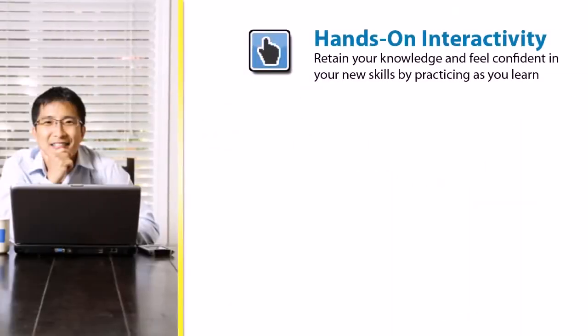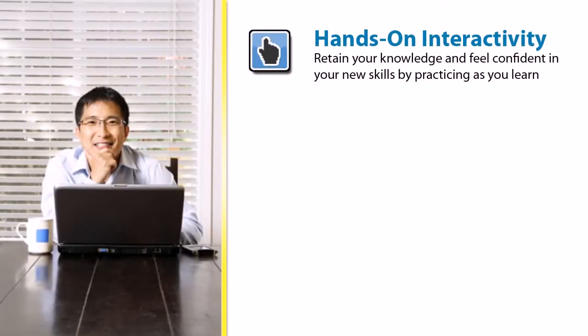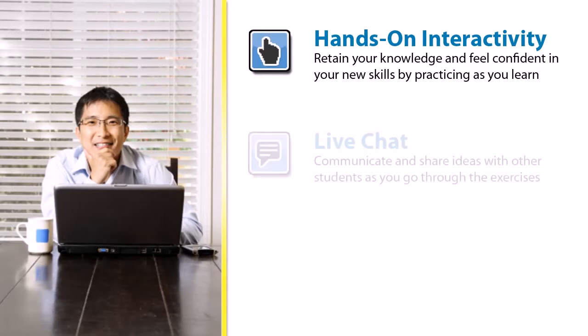The hands-on interactive exercises help you retain your knowledge and feel confident in your new skills by practicing as you learn.